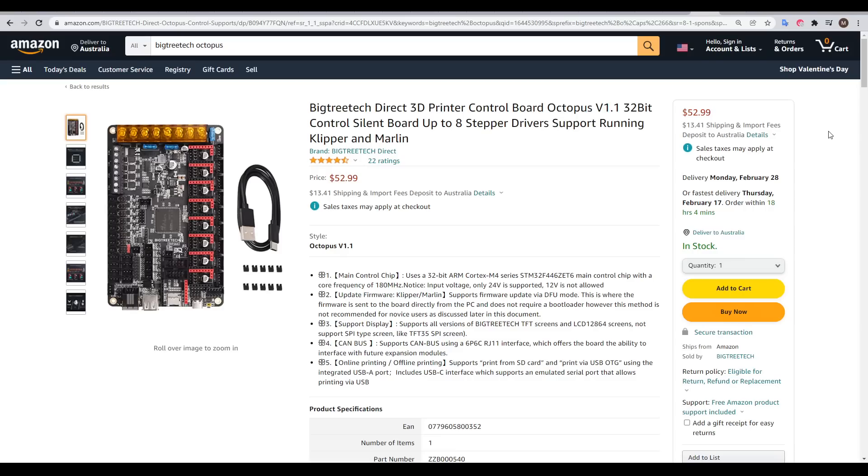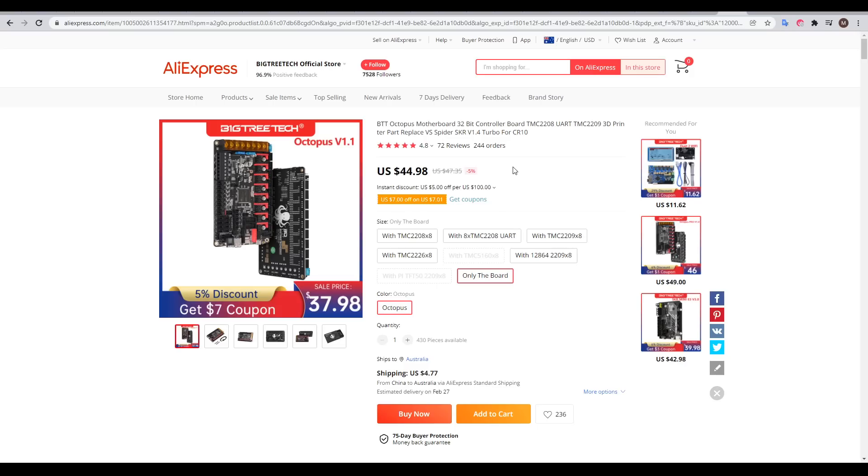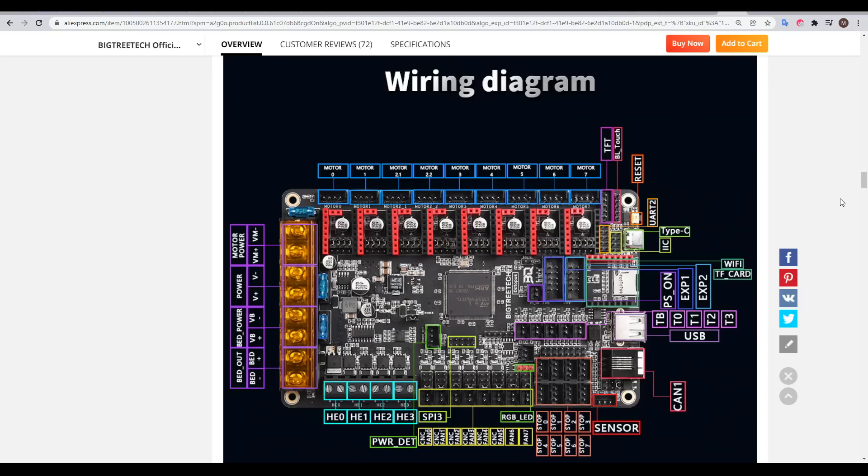I think it makes sense to take a closer look at the specs of the Octopus board. The Octopus is a fully featured main board from BigTree Tech, and it goes for $53 on Amazon, or if you shop on AliExpress, $45 or even cheaper with coupons. The main thing that stands out for me is the insane amount of input-output ports. We're talking eight stepper motor driver outputs, four heater outputs plus the heated bed, support for six MOSFET G-code controlled fans, NeoPixels,